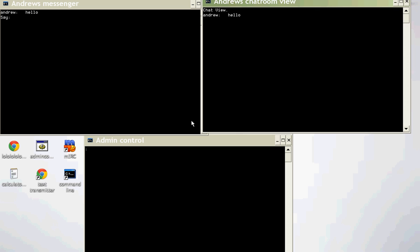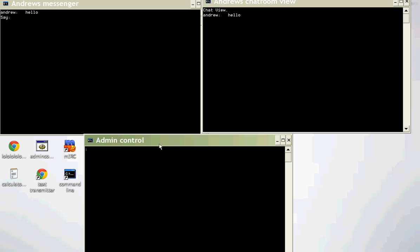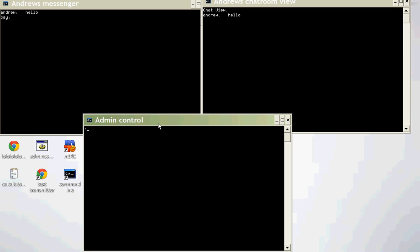And this is the admin control. So, the command, C, hello. There is talk.